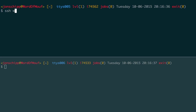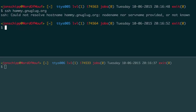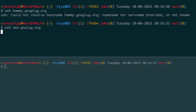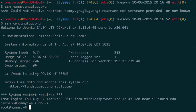I'm going to go to Xen.GlugGanulug.org. Now I'm in our VM server, Hammy. We got that at Hamvention, so we called it Hammy.